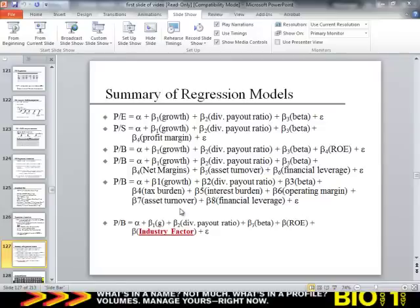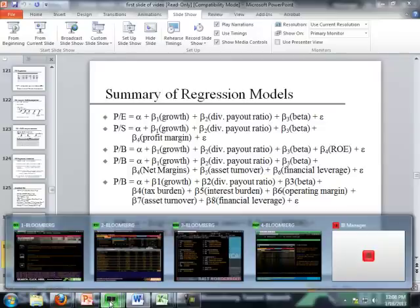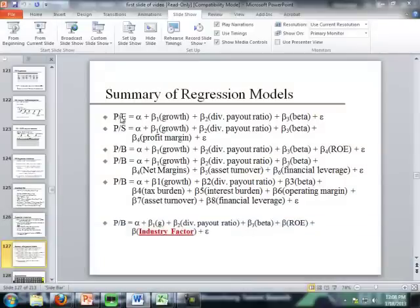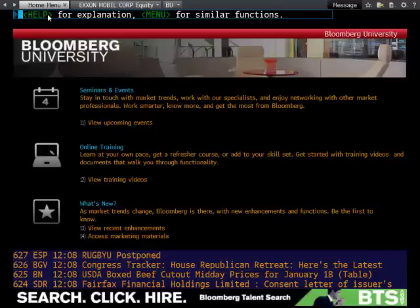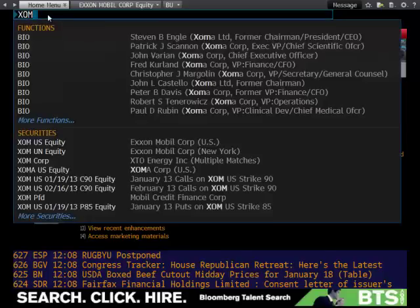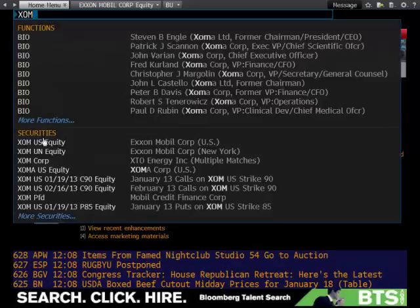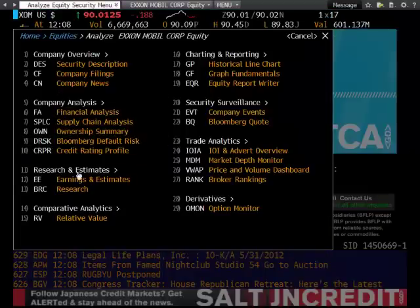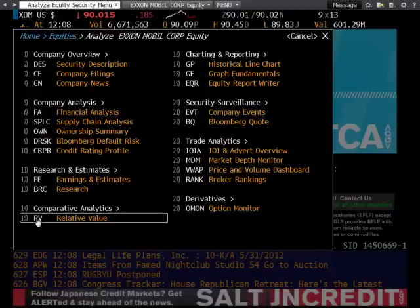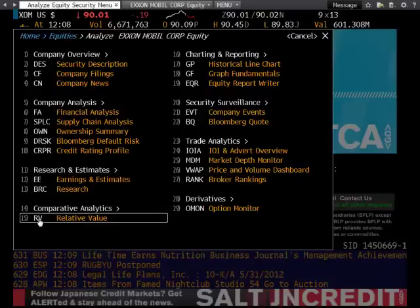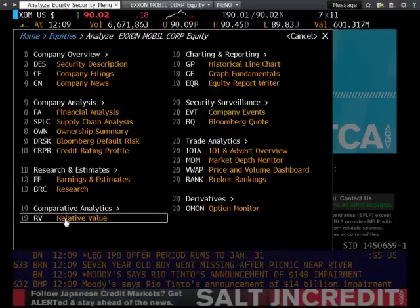So we will go ahead and open up Bloomberg, and we will retrieve the data we need for the P-E regression: P-E ratio, growth, dividend, payout ratio, and beta. When we open up Bloomberg, we will type in our company's ticker symbol. I'm going to be using ExxonMobil — XOM — and Bloomberg autocorrects for you. Then we have the screen that pops up, and we will be using the Bloomberg function RV, which stands for relative value, which is where we do our comparables analysis.